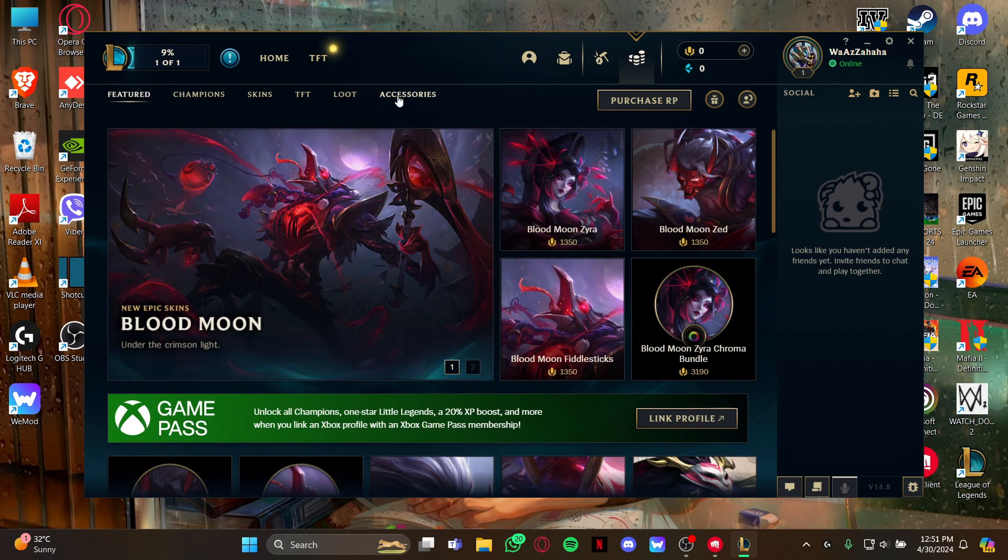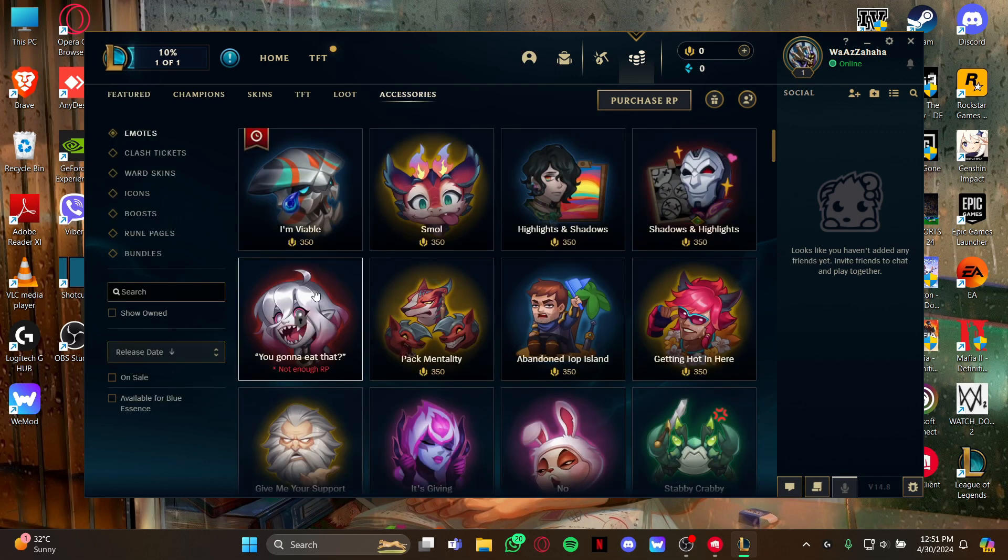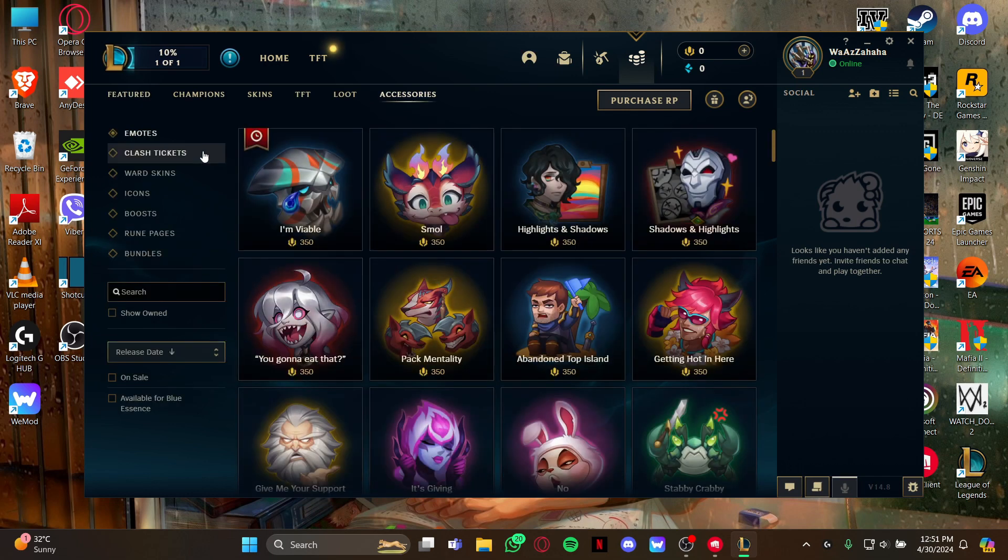Select Accessories and as you do that you can see the emotes right here.